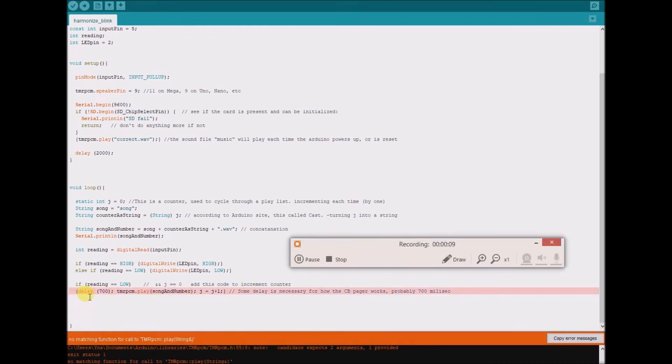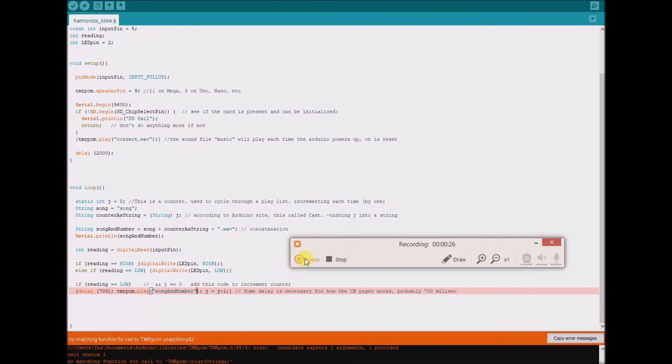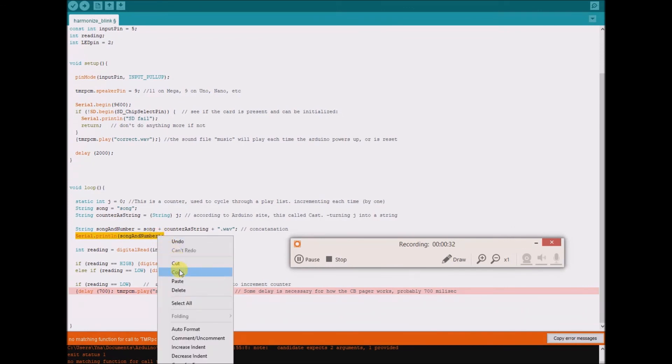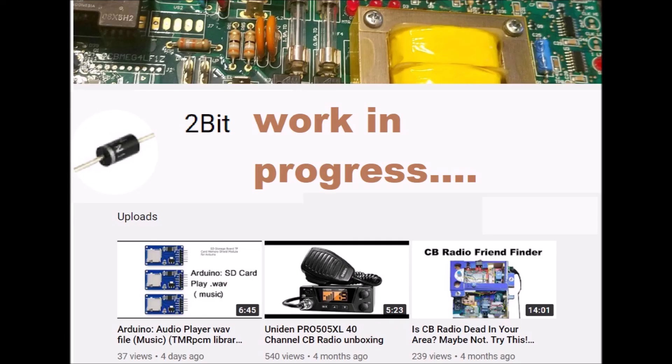So I thought, well, what if I just put it in quotes? Does that make any difference? Well, that just prints that exact string, so that doesn't work either. So I thought, what if I take serial print ln? I wonder if I did a serial dot read?